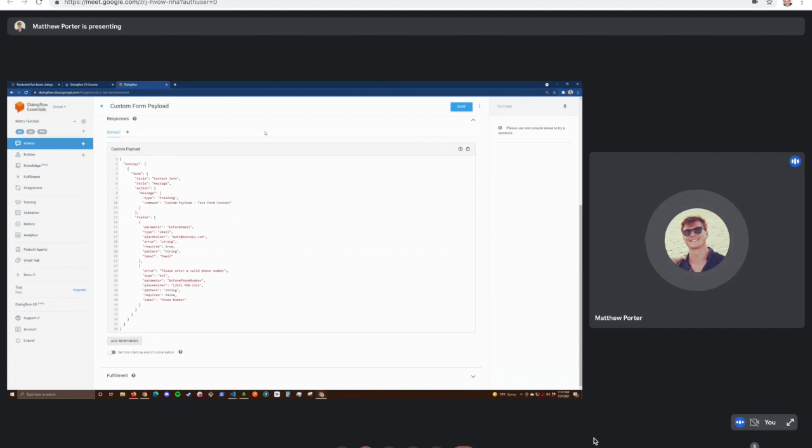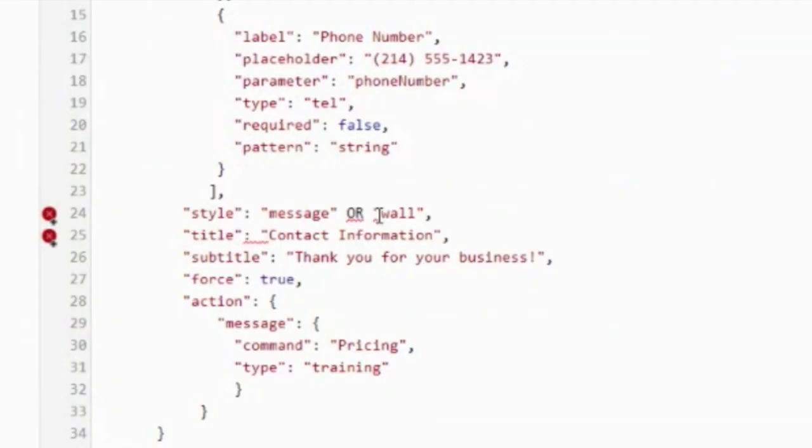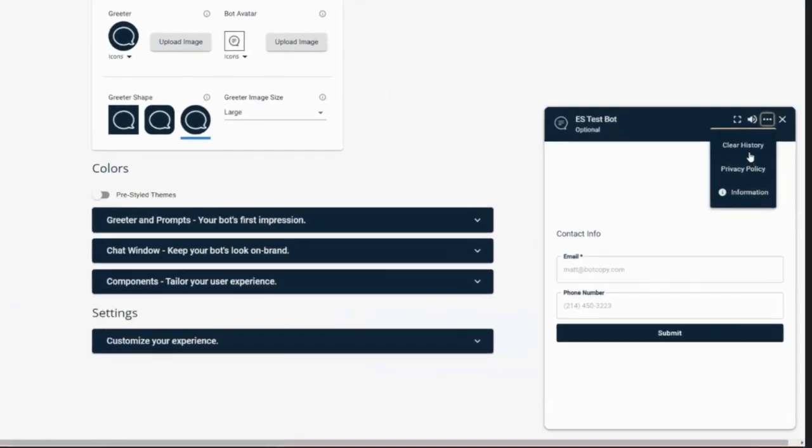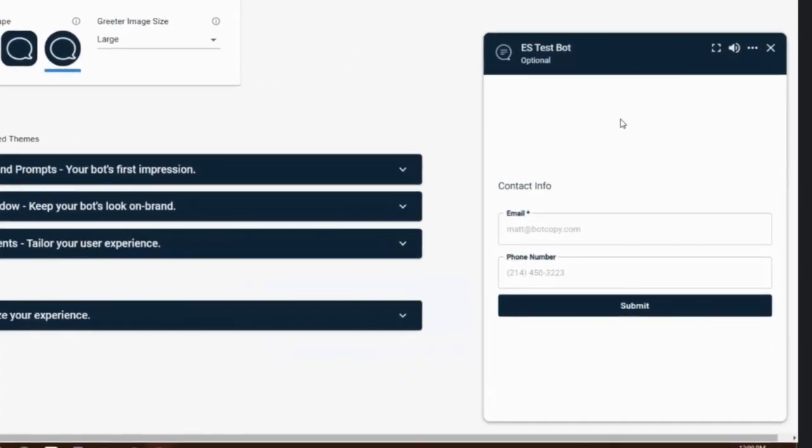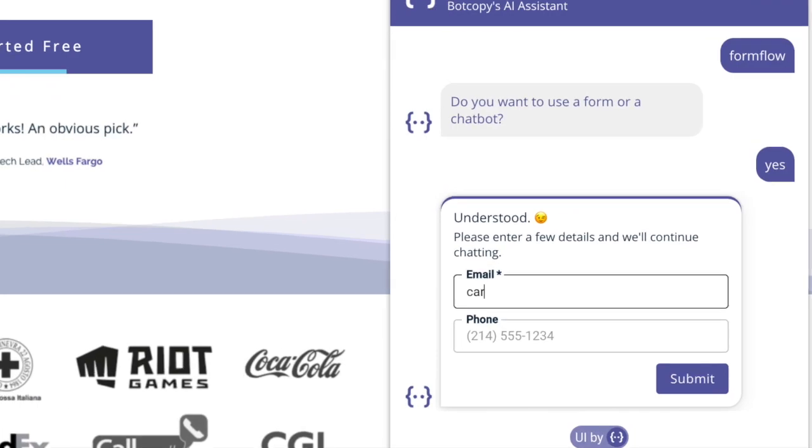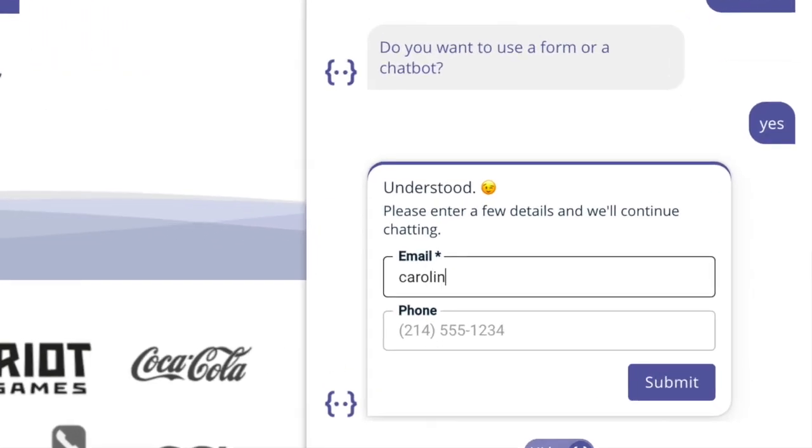So in one of those lines, it says message or wall. What's that about? This is meant to indicate there's two different styles of what the form can be. It can either be a wall that takes up the entire chat experience, or it can be a conversational message. So for this case, we'll just go ahead and use it as a message.